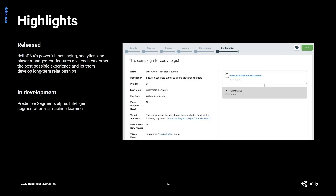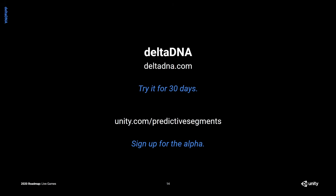Talking a bit more about the plan for DeltaDNA — DeltaDNA already has a powerful toolkit with deep behavioral analytics, very fine-grained segmentation, and in-game messaging. One of the really cool things we're working on this year is more machine learning. Right now we're in alpha with a product called Predictive Segments, which allows you to identify players who are likely to do certain actions in the future — maybe they're very likely to churn from the game, or very likely to spend. If you're interested in DeltaDNA, visit deltadna.com — it's totally free to try for 30 days. You can also go to our Predictive Segments page on unity.com and sign up for the alpha.